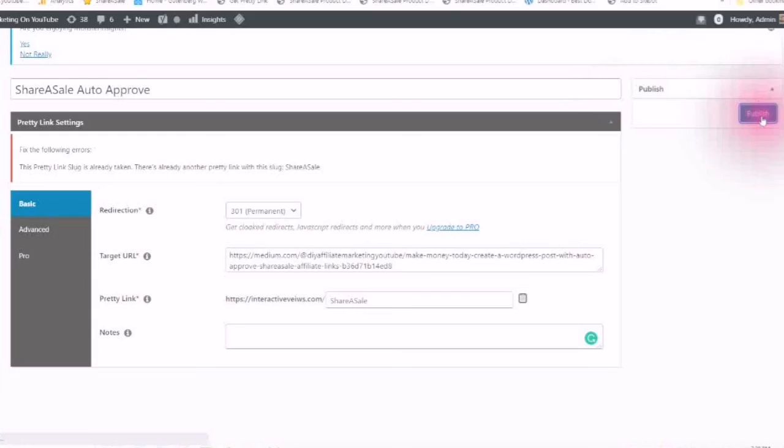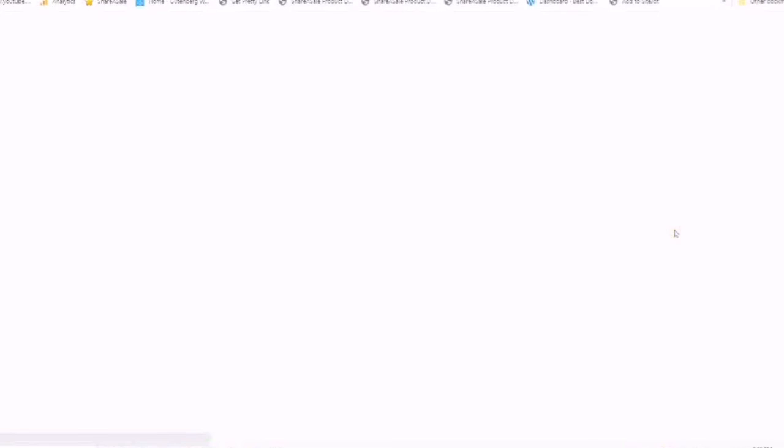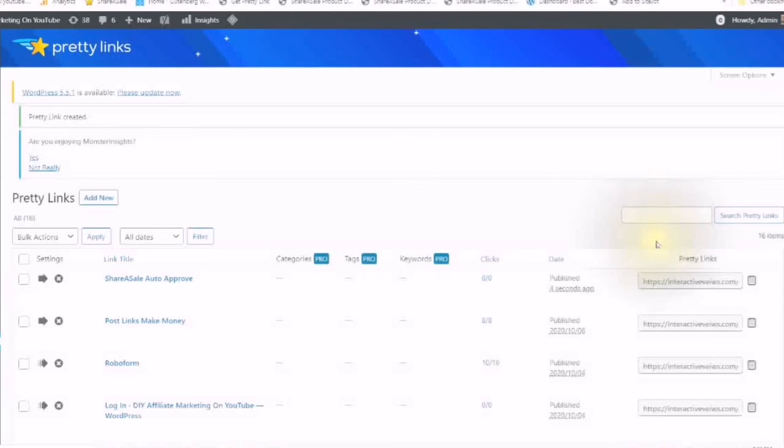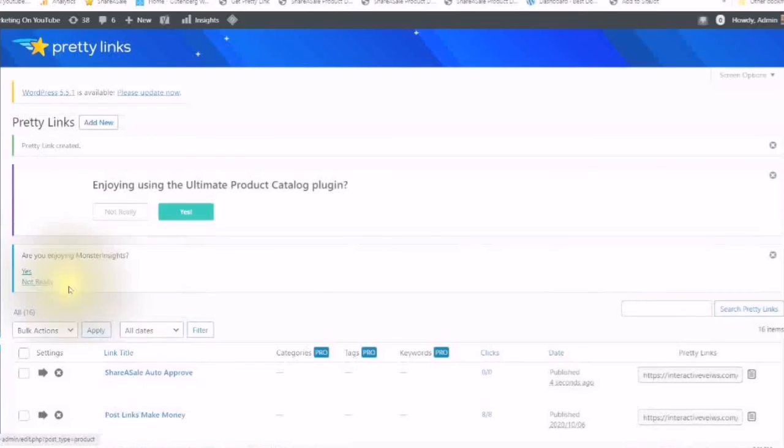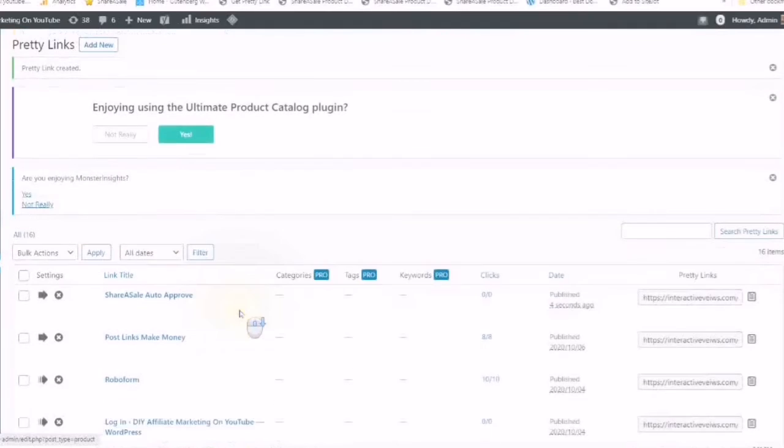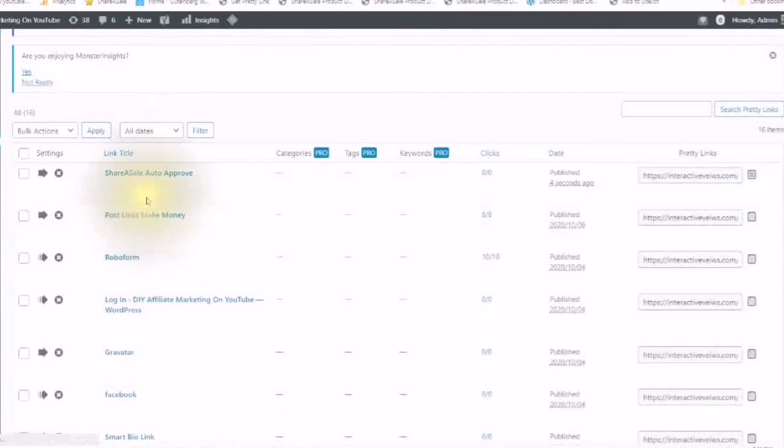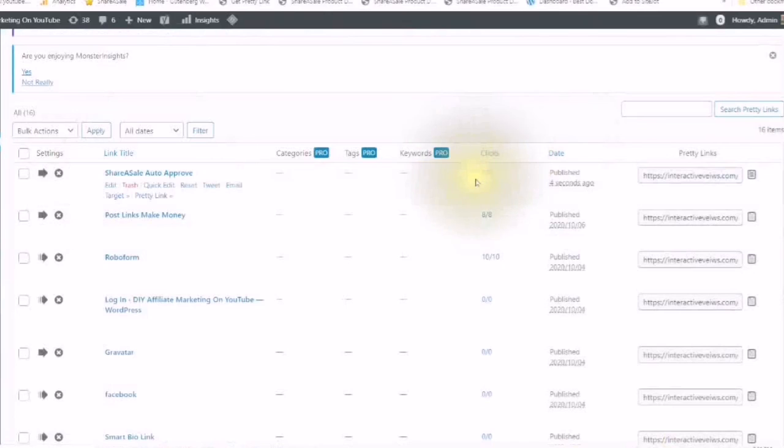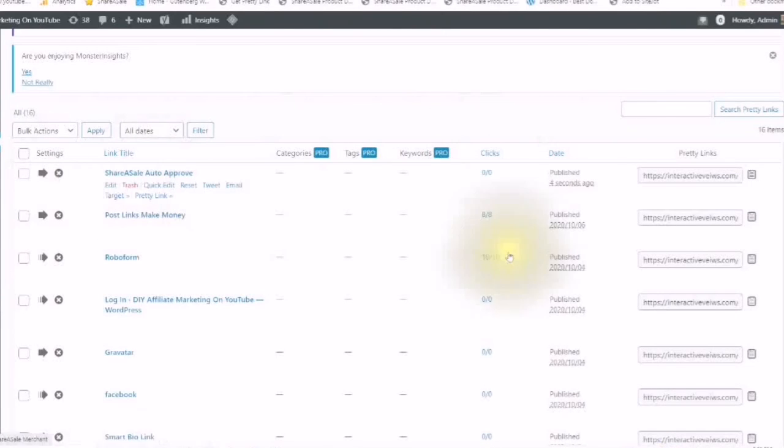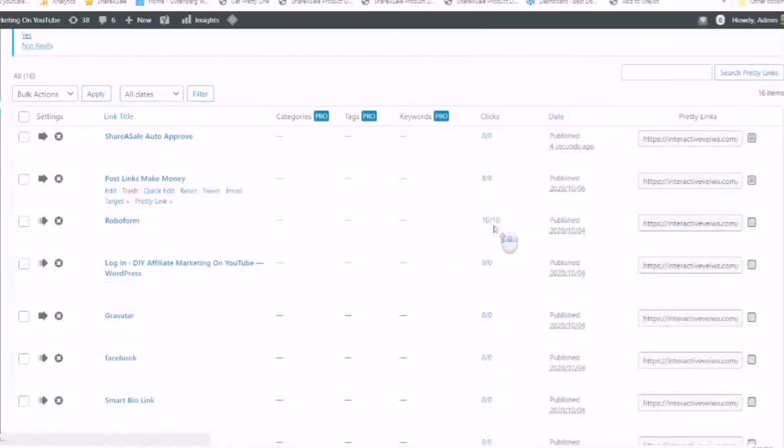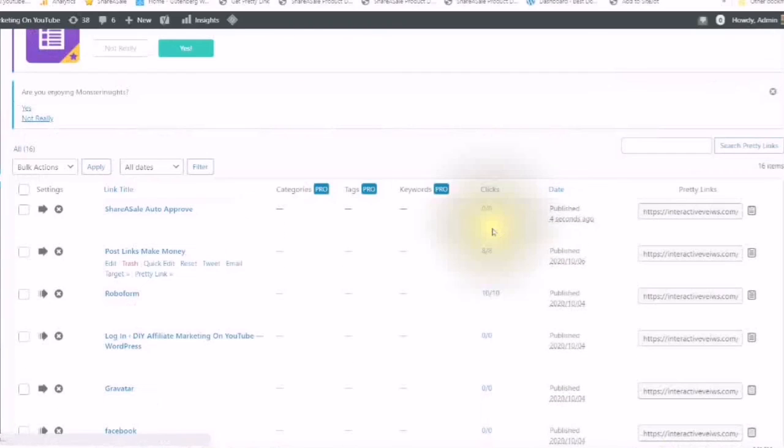Publish. And when I use this link and somebody clicks on it, you will see the clicks change. So it does give you information on how many times your links have been clicked on.